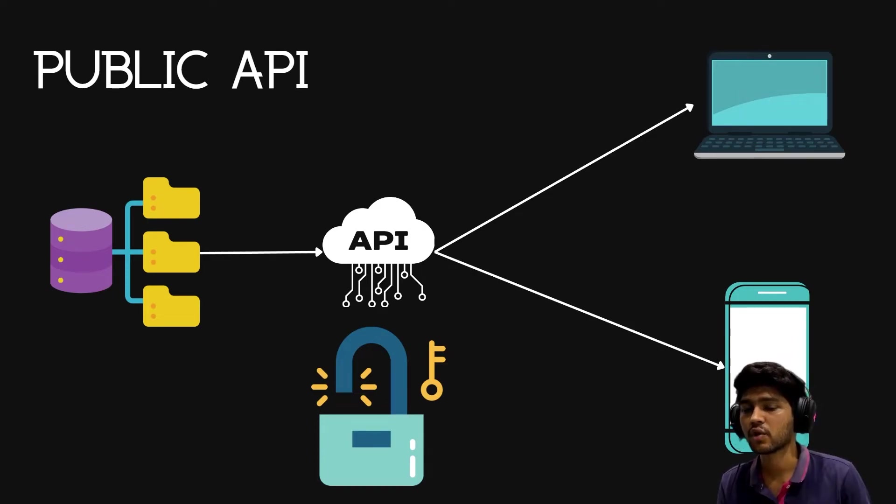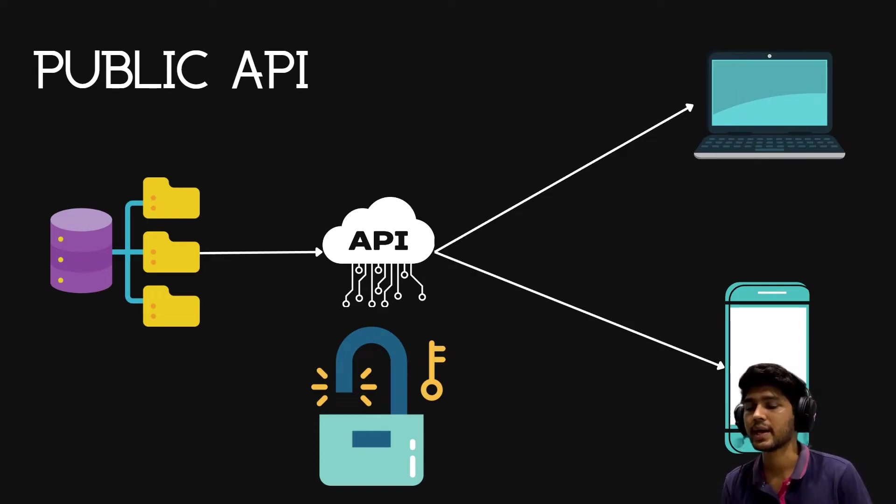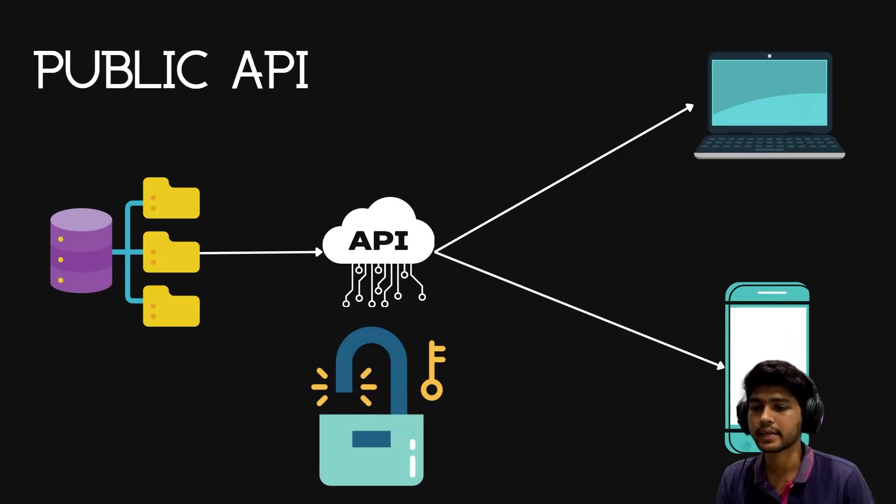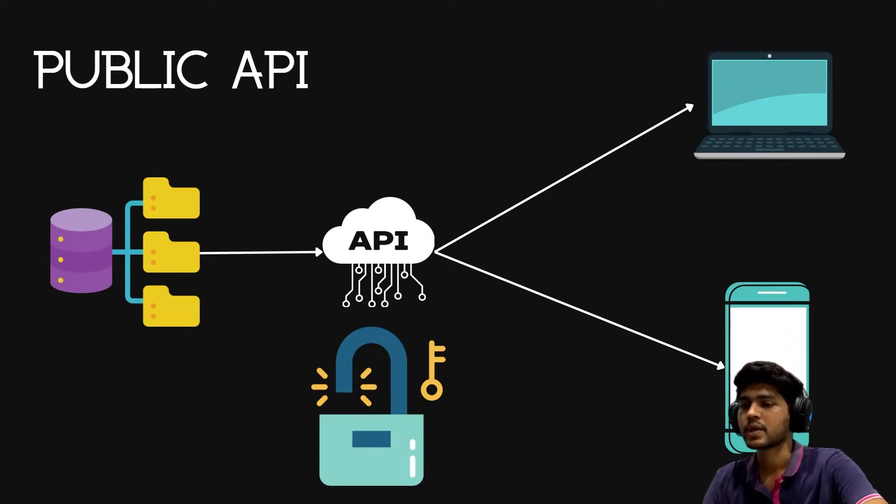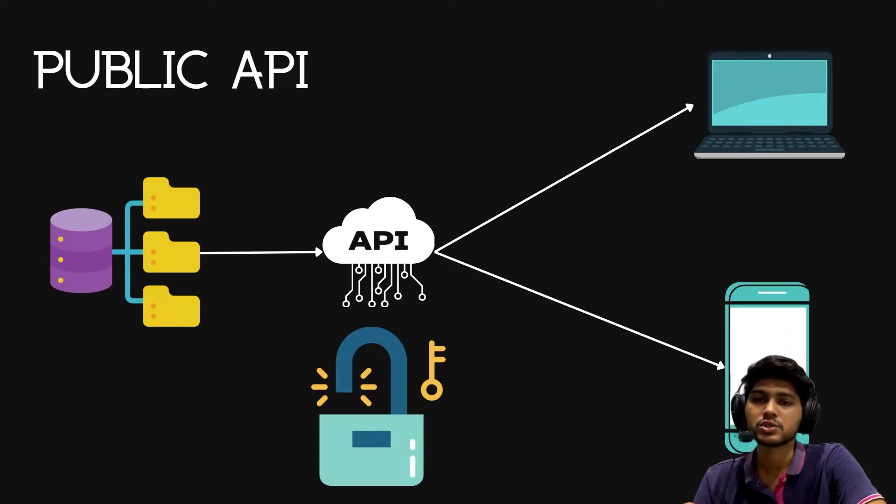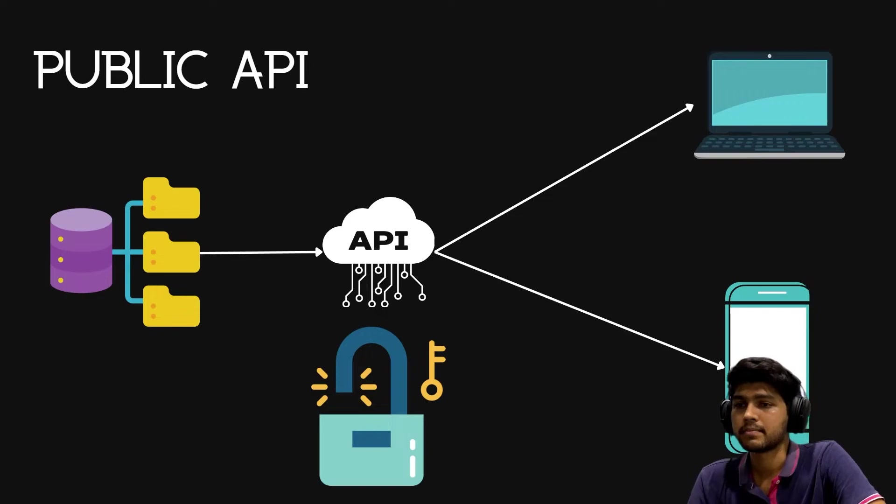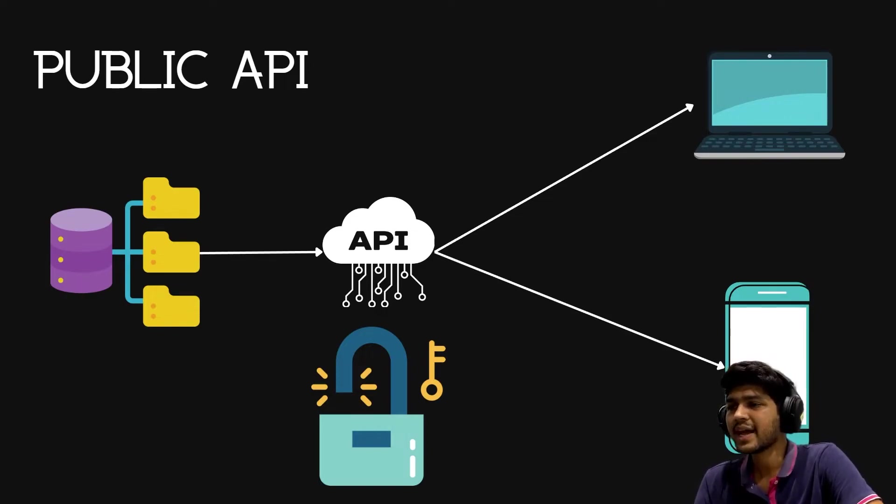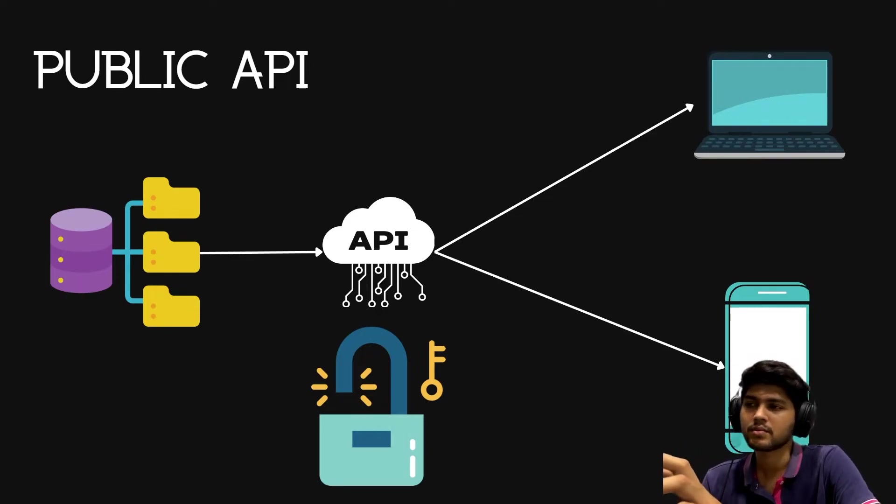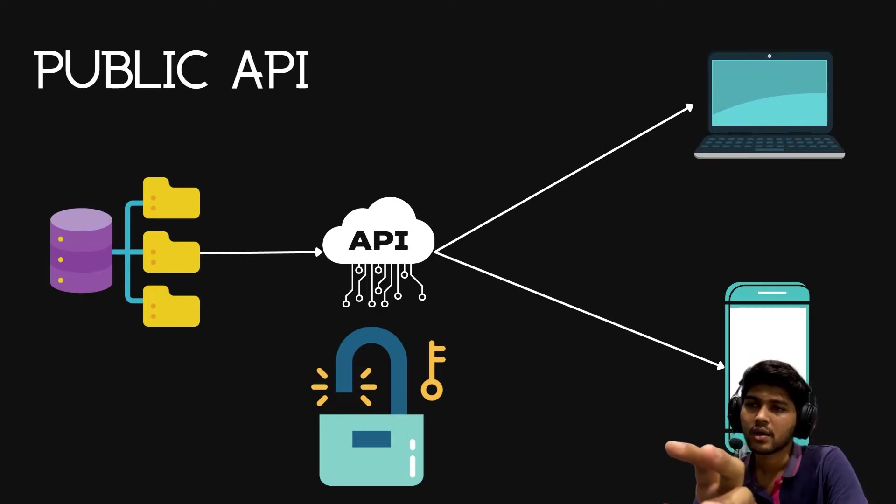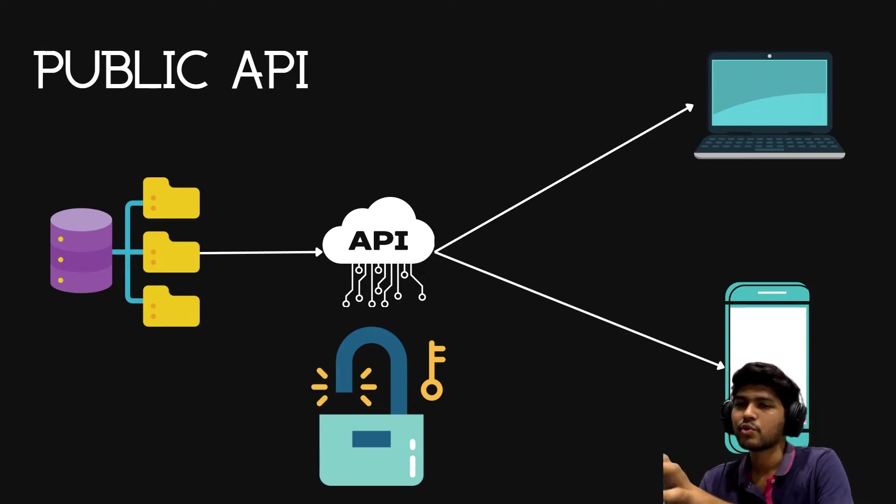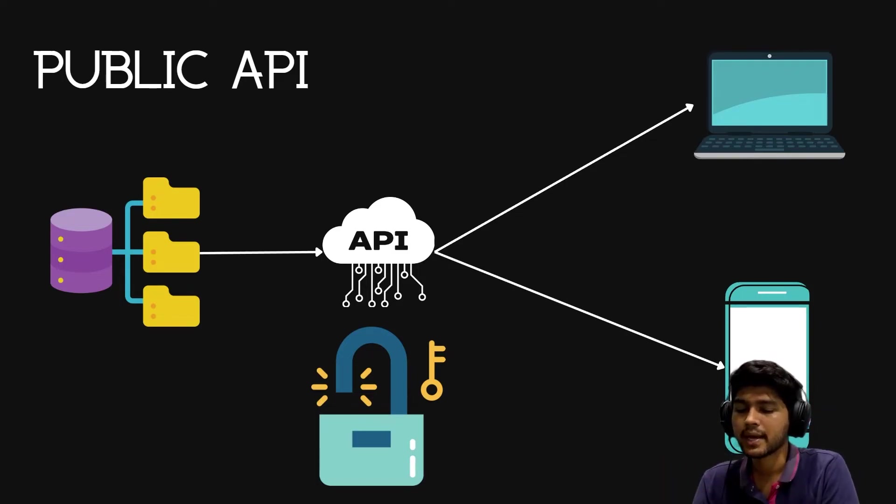News API allows developers to fire 200 requests per day and it is free of cost. You can use this API for development, but when you host your application you need to pay them. I hope you got an idea about public API.